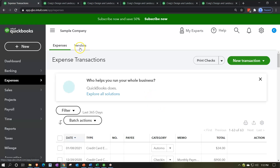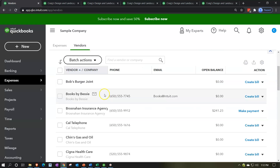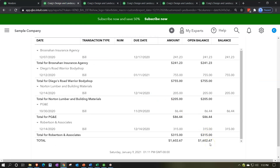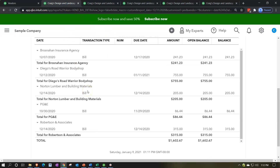This is similar to information you can find in the vendor center — going to Expenses on the left, then Vendors, you can search for outstanding balances by looking at overdue open bills. However, the report is useful because it ties directly to what's on the balance sheet. If a supervisor or client asks how much you owe and to whom, you can point to this report and show it ties to the $1,602.67 on the balance sheet.